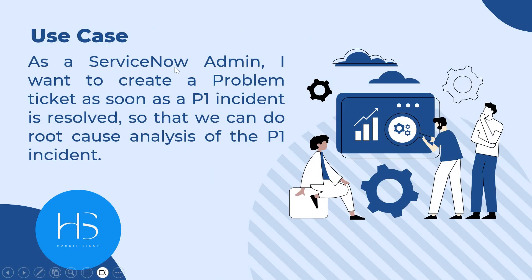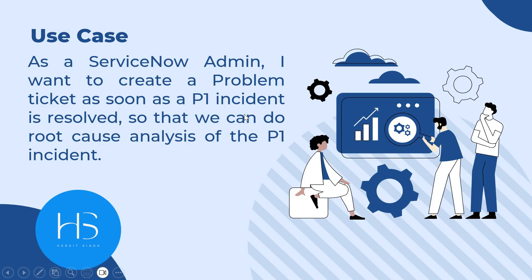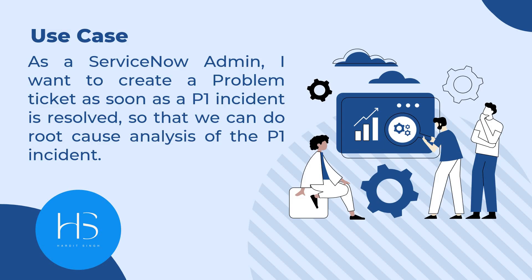So this is the use case which was asked to him during the interview. I converted this into a Jira story form. As a ServiceNow admin, I want to create a problem ticket as soon as a P1 incident is resolved so that we can do root cause analysis of the P1 incident. In your client environment there might be cases when there is a P1 incident raised and all the teams are working together to close that incident as soon as possible. When that incident is resolved we should create a new problem ticket to do the root cause analysis so that we know why did this incident occur and we should prepare ourselves and put some guardrails so that this type of incident never happens again.